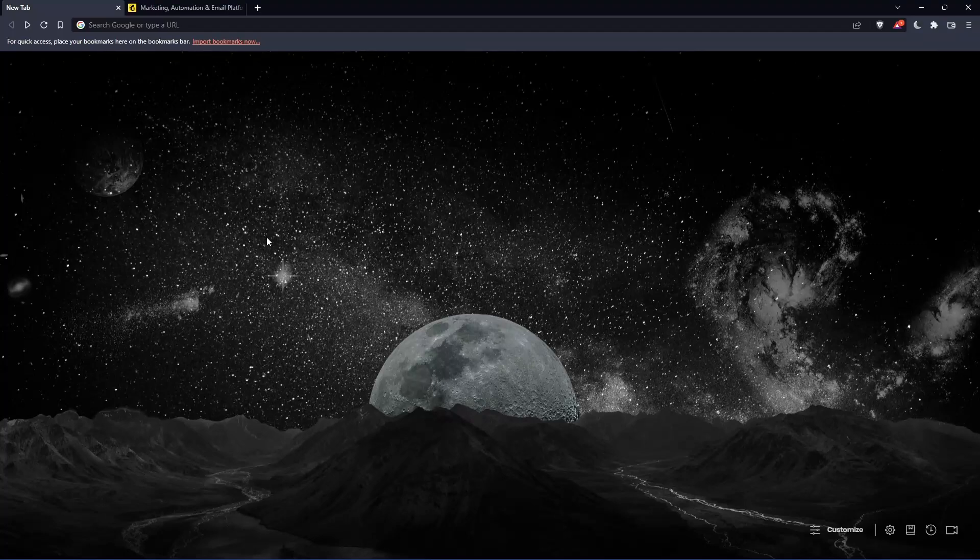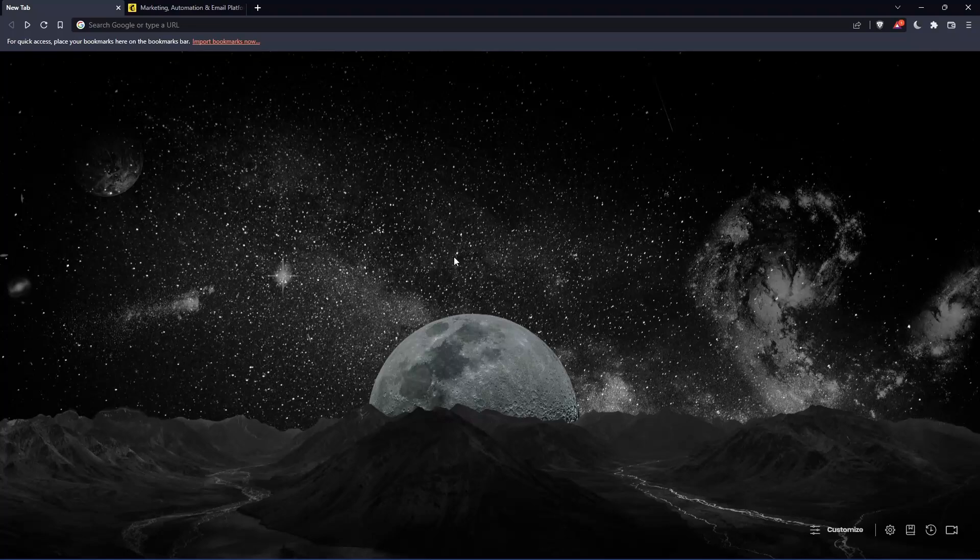So the first thing that you would like to do is go and open whatever browser you're going to use to follow this tutorial. Here in my case, I'm using Brave, but you can use any other browser that could be working for you.